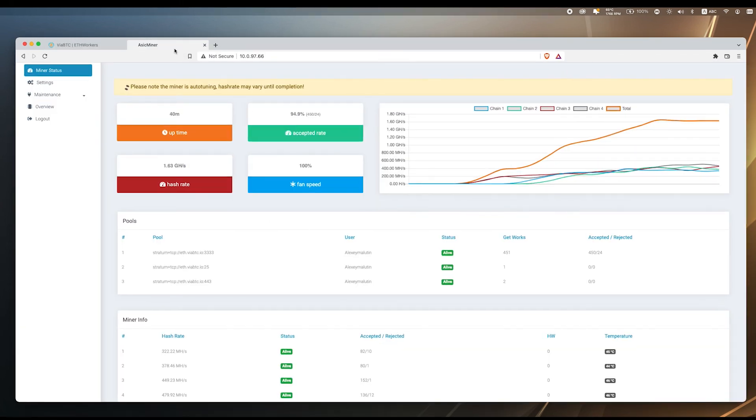So this is InnoSilicon A11 Ethereum miner which is mining at 1.66 giga hashes. We have achieved 1.5 giga hashes of promised speed. This machine works stable and fine, we receive our shares and blocks. Maybe we should try to merge mine it with Zilcoin. But this is a topic for another video. For this video I would like to thank you for watching. Hit the thumbs up if you like this video and subscribe to my channel for more videos like this. This was Alex from Albu Studio with A11 from InnoSilicon. Take care, bye.